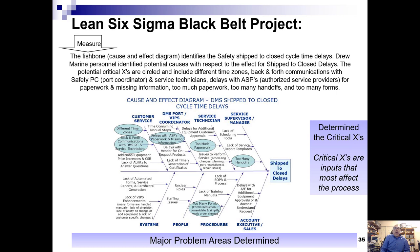We prepared a fishbone — a cause and effect diagram — that identifies the safety ship-to-close cycle time delays. Some of the potential causes we identified with respect to cycle time delays include working with different time zones as a global company, back-and-forth communications, delays with our authorized service providers, missing information, too much paperwork, too many handoffs, and too many forms. We've now determined the critical X's — the inputs that most affect the process.